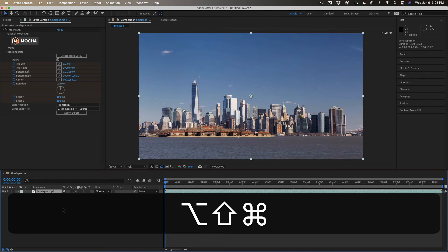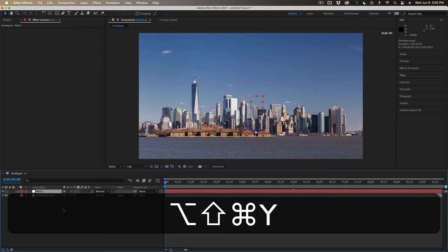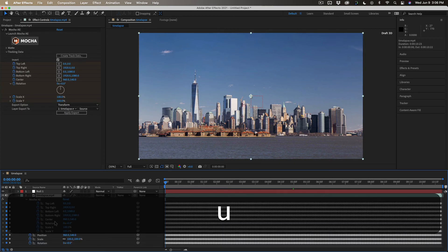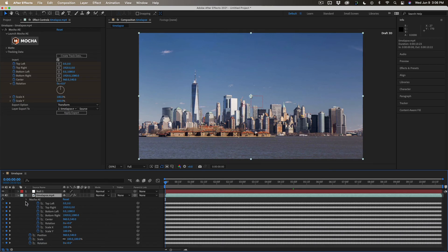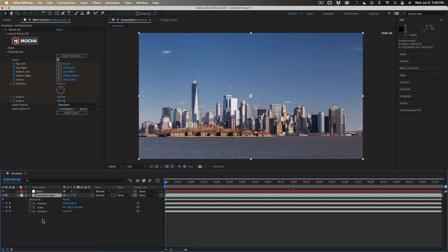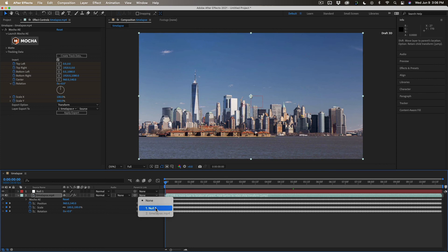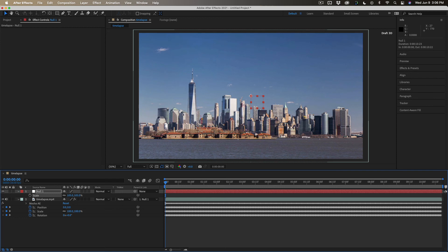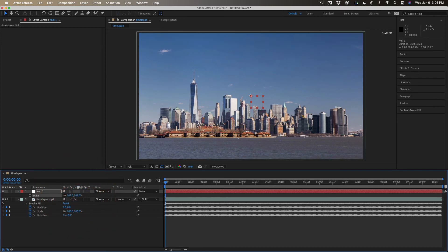we're going to add a null object, using the keyboard shortcut, and then look at all these keyframes. So let's just parent this to the null, and then let's scale it up, maybe 105%. That's too much. Let's try 102%. That should be plenty.